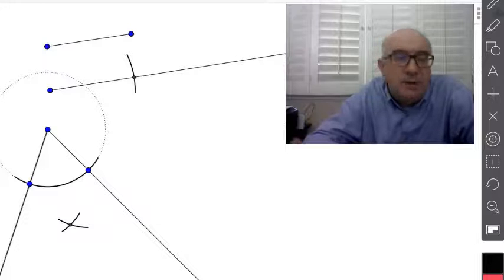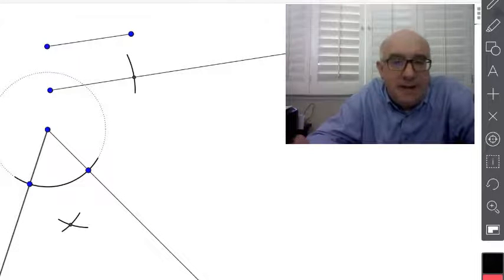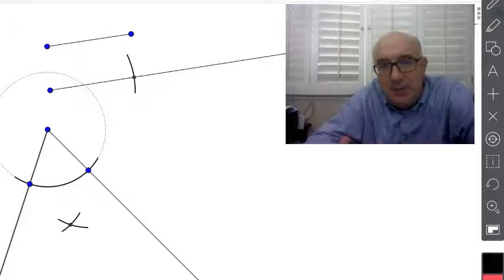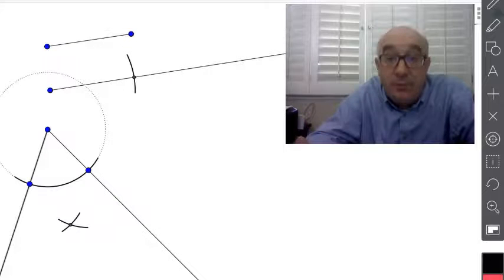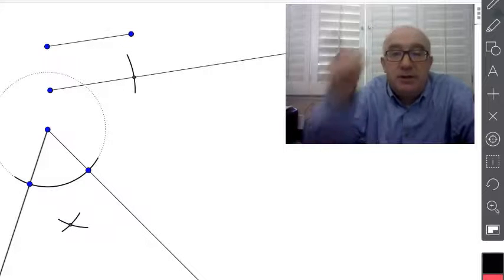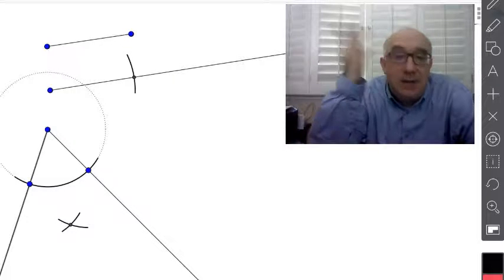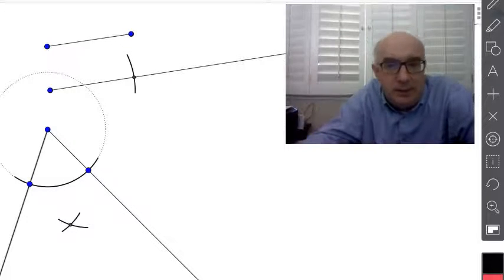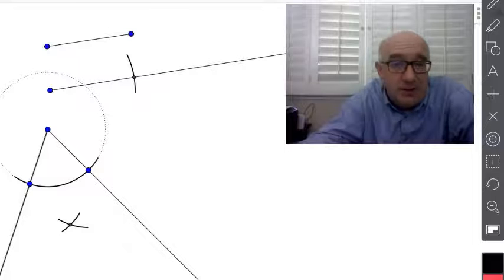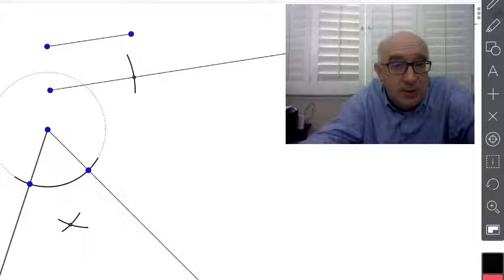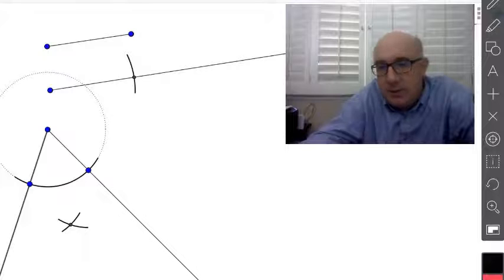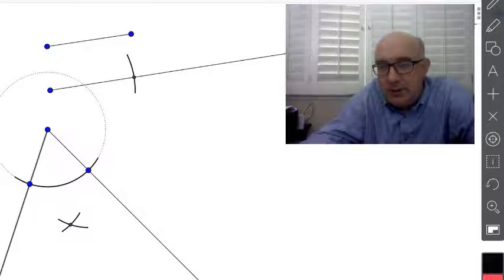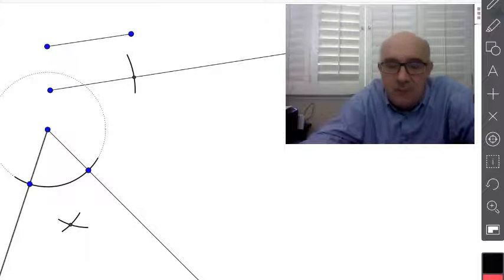This question is just a way to ask you about constructions without having to actually perform the constructions. This is actually a way that tests and other things that are multiple choice are able to ask questions about construction. So pay good attention to this problem.